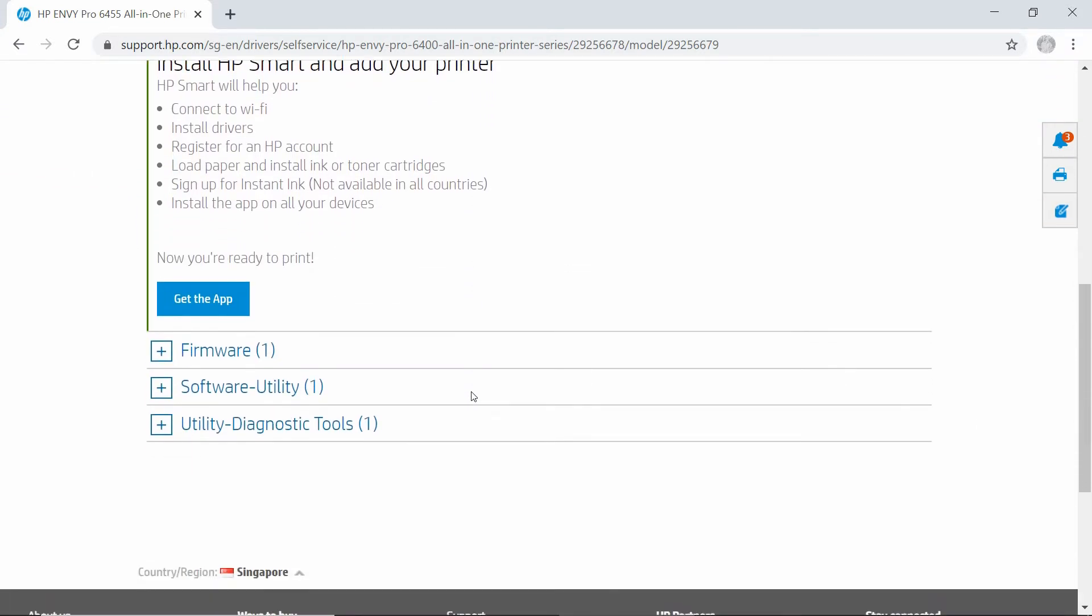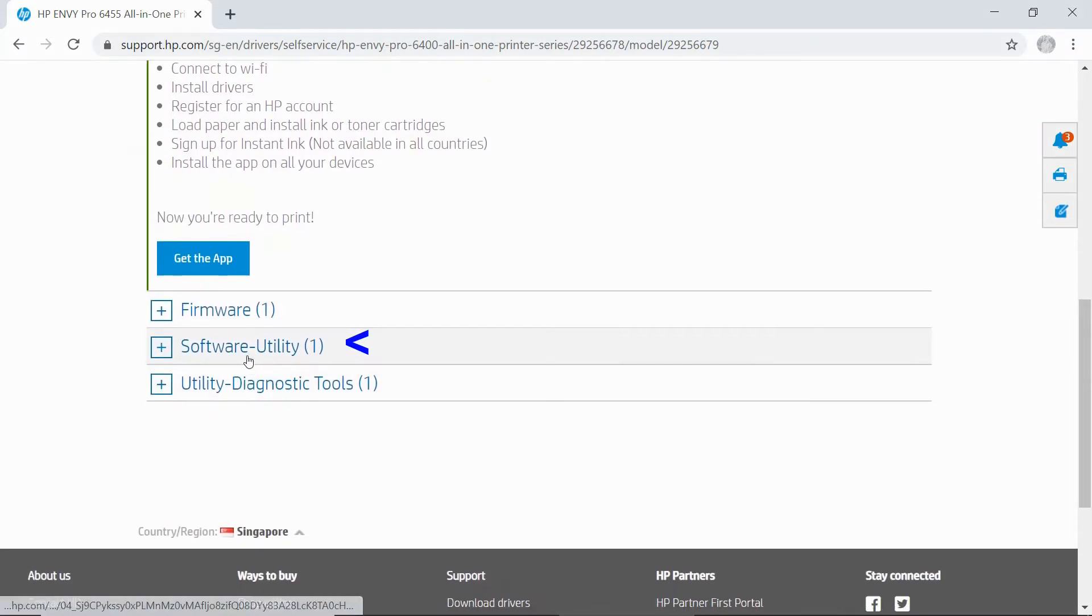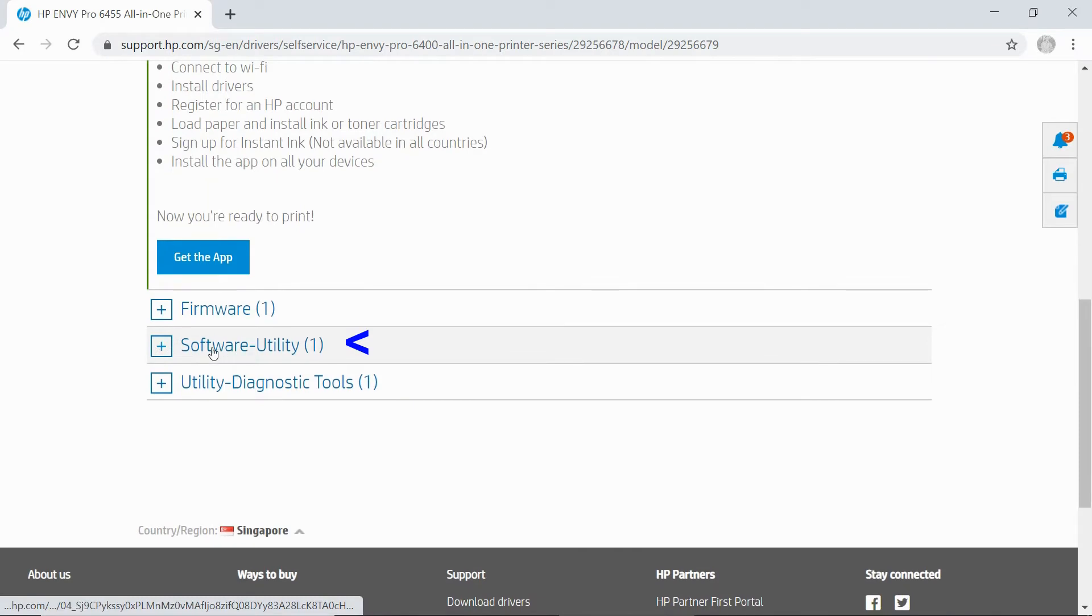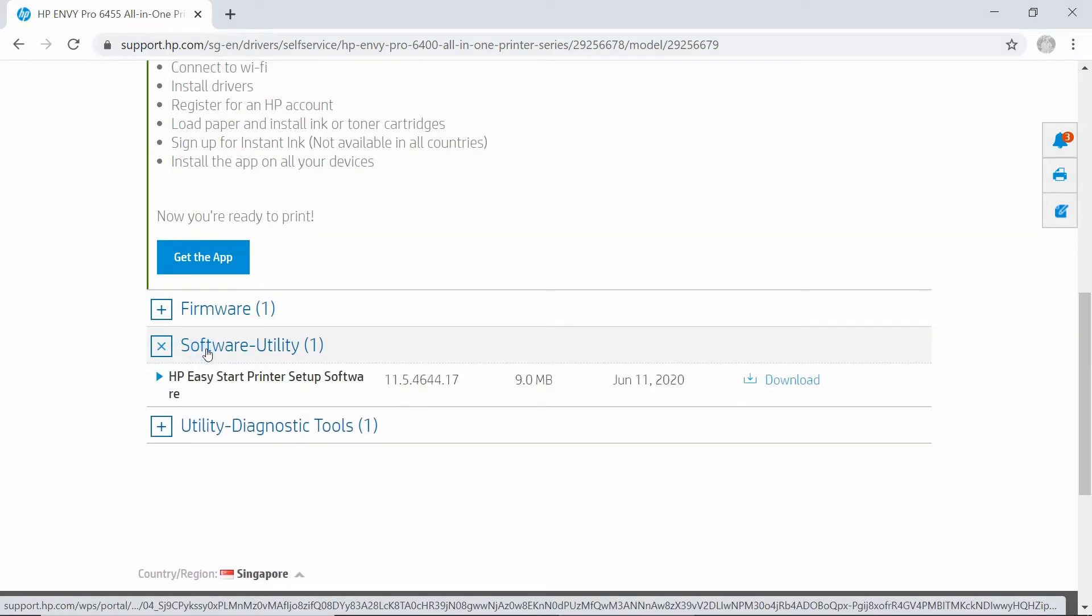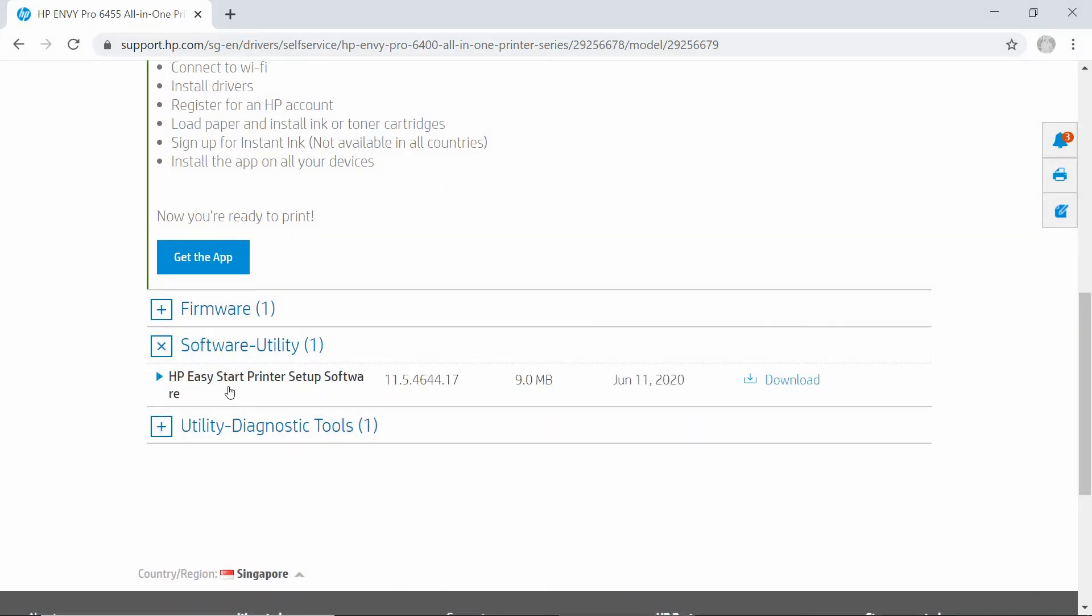Scroll down until you see Software Utility. You need to download this HP Easy Start printer setup software.